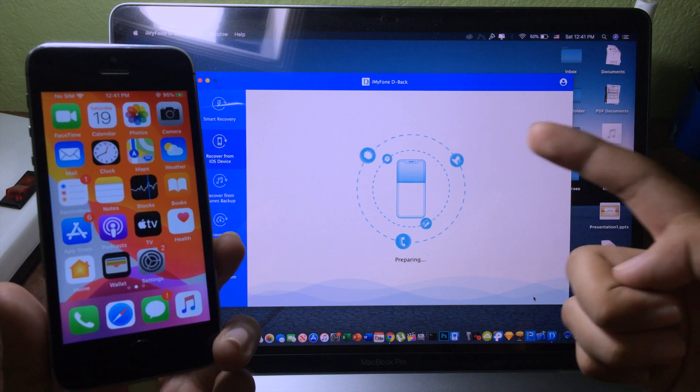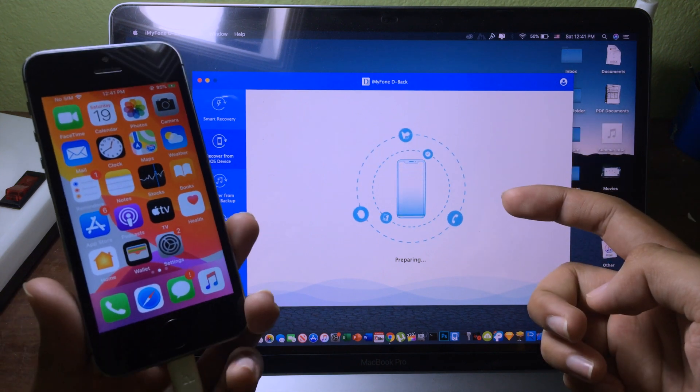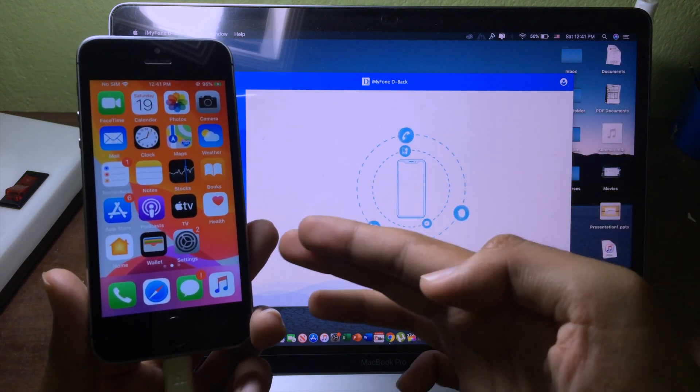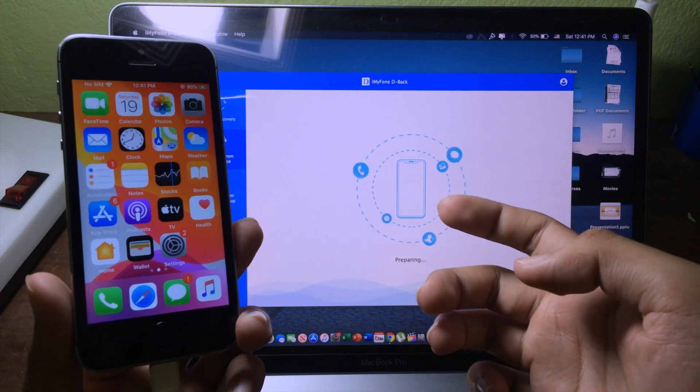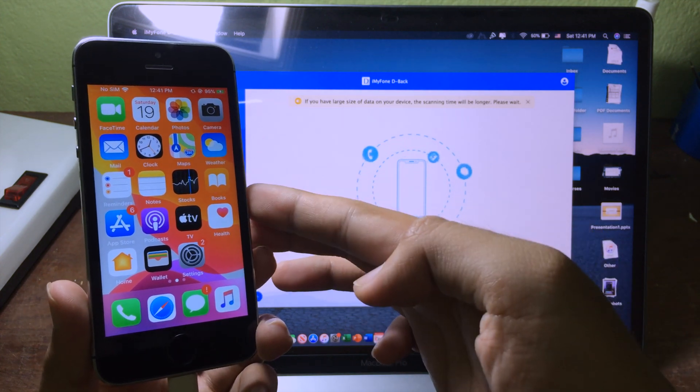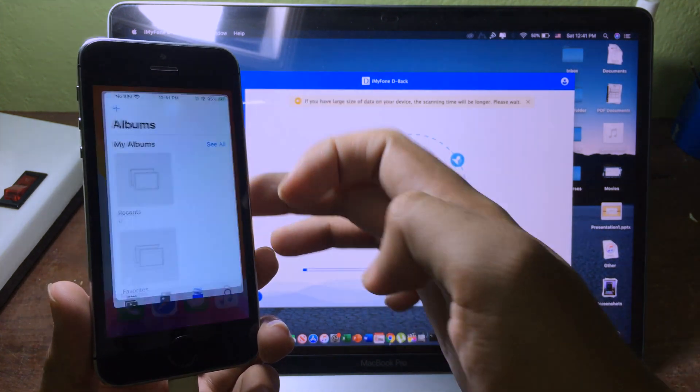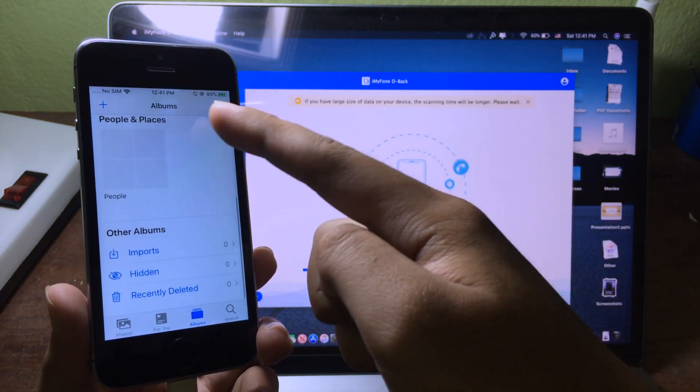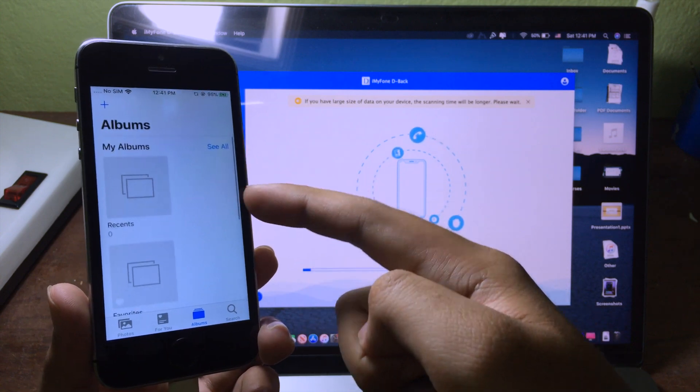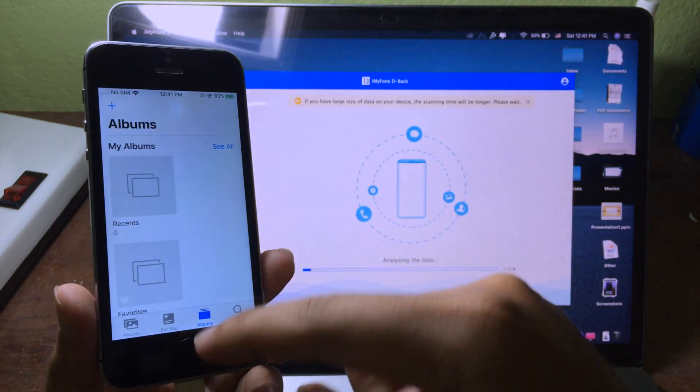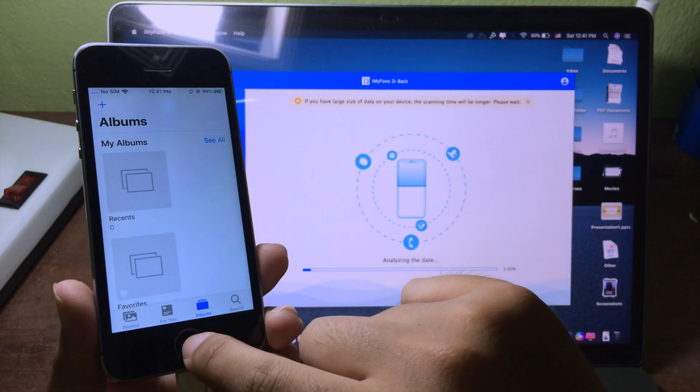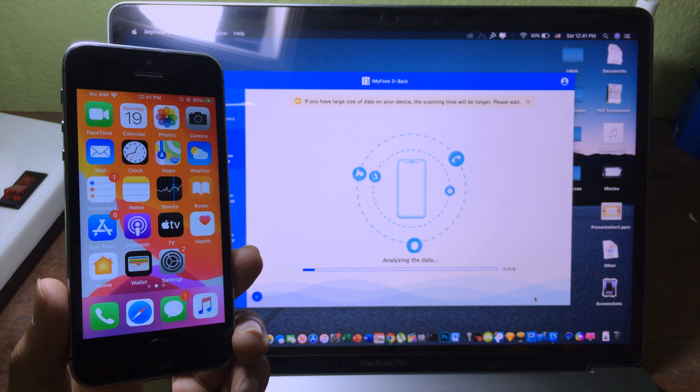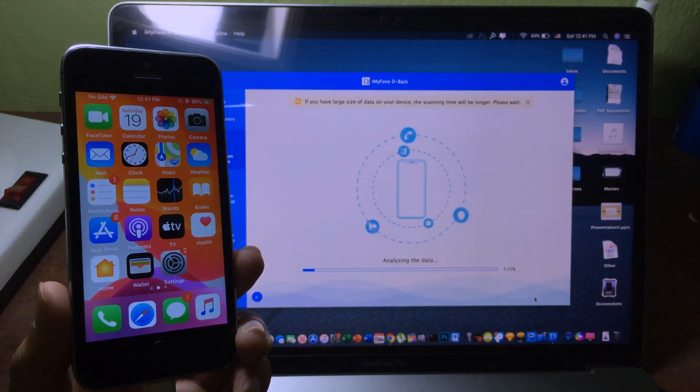For the process it may take some time depending on the data on your device. Now to clarify, my photo gallery is empty as you can see, so I need to recover back my photos. We can wait for the process to work.